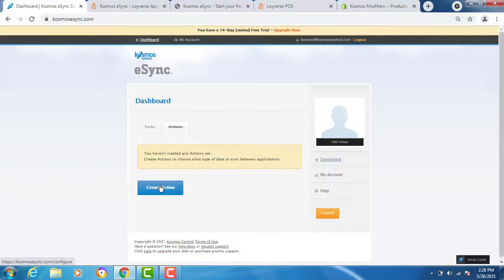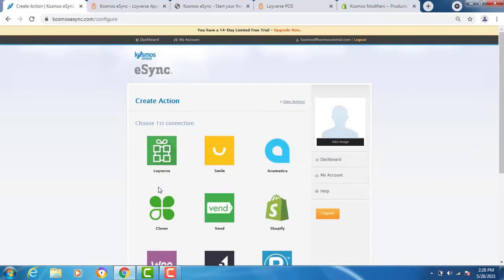You'll notice there aren't any actions yet. Actions are the operations you need to connect between systems. Those include inventory sync, matrix sync, and creating orders. To create your actions you also need to create your systems.